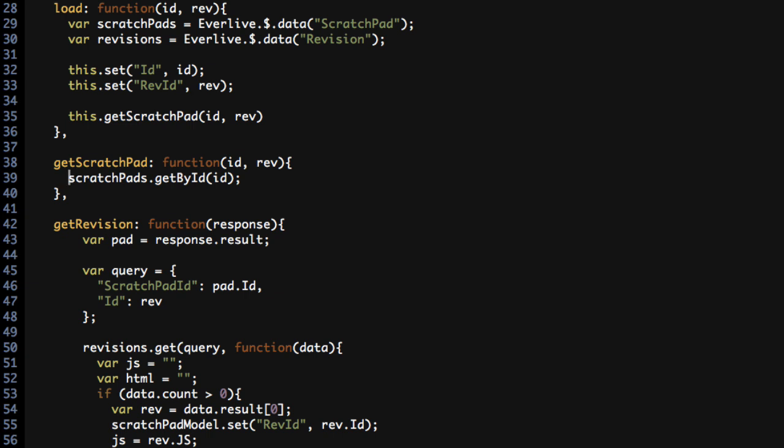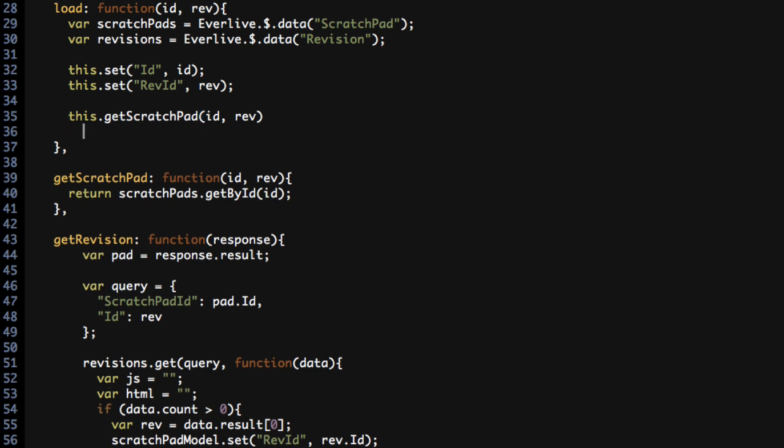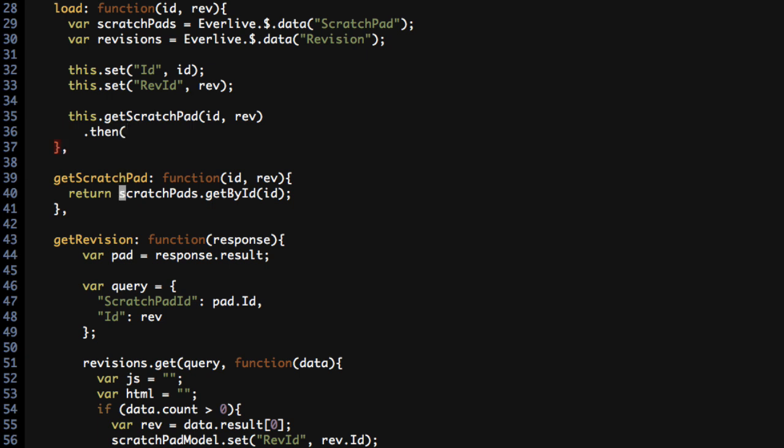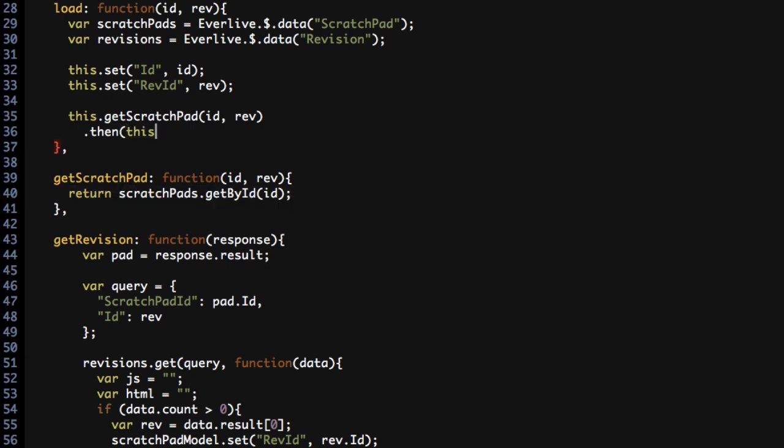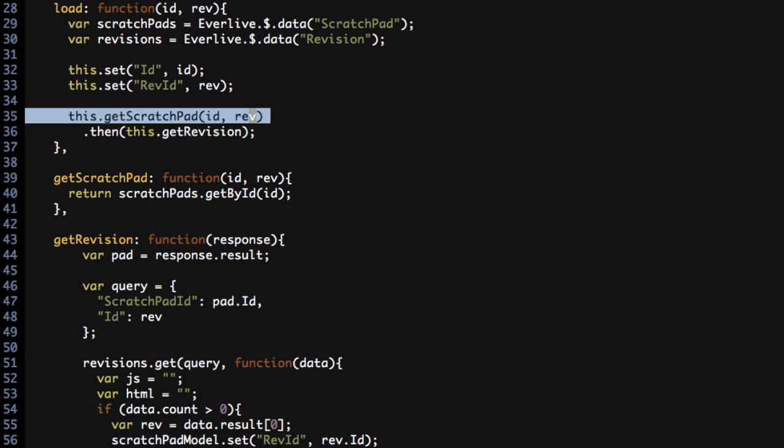So what I'm going to do instead is take advantage of the way EverLive returns a promise from this getById function. So I'm going to say return scratchpads.getById. Up here on the load function then, I do have the call to this.getScratchPad, and that function now returns the promise, which means I can start putting in my then statements. And the then statements allows you to add a callback to a promise that gets fired whenever the promise that was returned from here is resolved. So that means I can add a reference to this.getRevision right here. And when the promise for this.getScratchPad is resolved, the this.getRevision function will then be called.